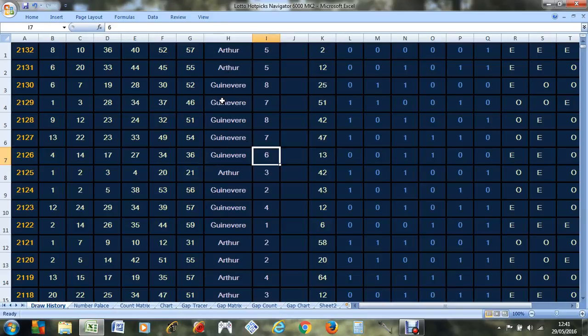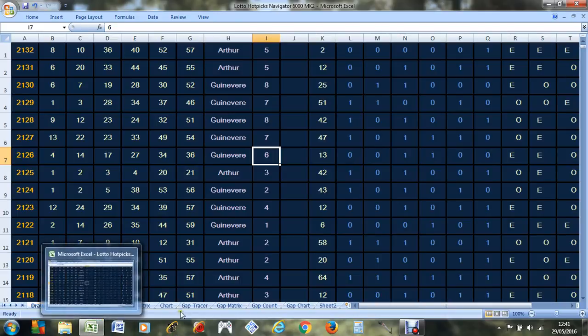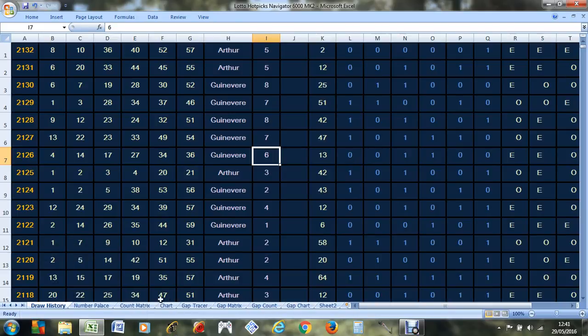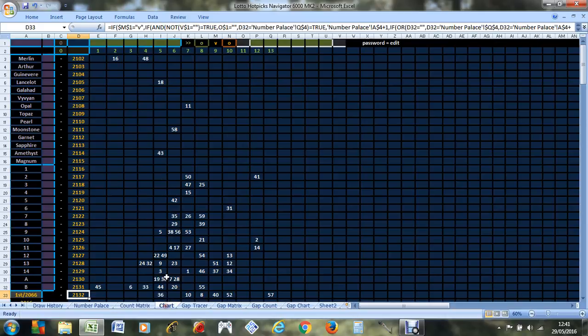And the machines are Arthur and Guinevere, and looking at their chart.